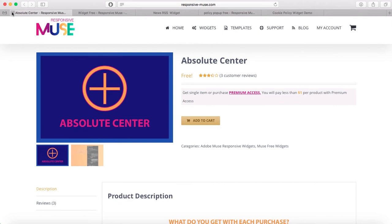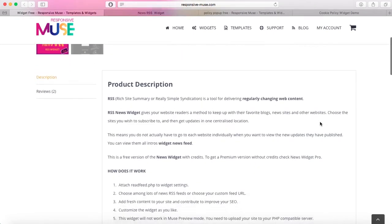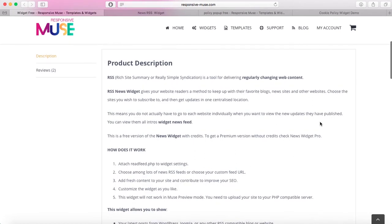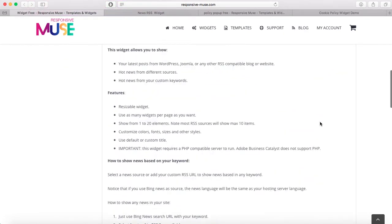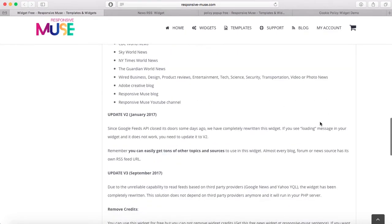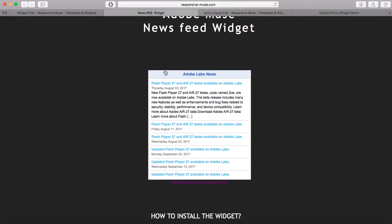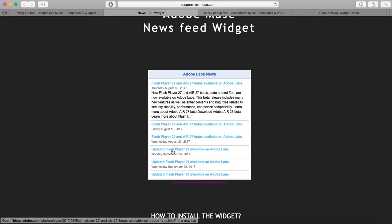Next is the News Widget Free. We also have a free version and a pro version — the free version has our credits, and to get rid of them you purchase the pro version. You get a news feed, and you can choose a custom news feed or select from sources like BBC World News, CNN, Reuters, or CBC. Here we have an Adobe news feed — you can see the credits in the demo.